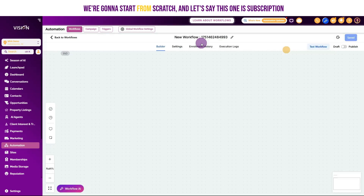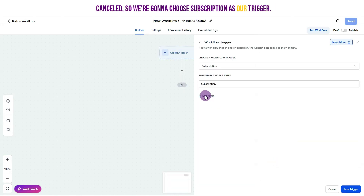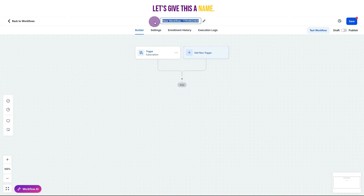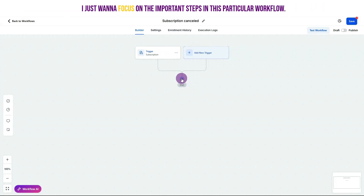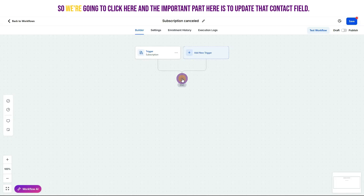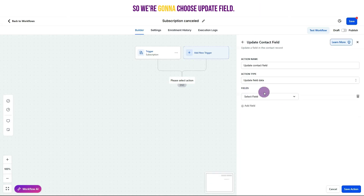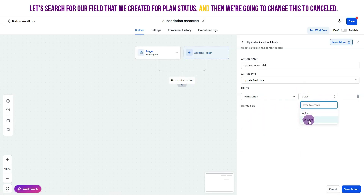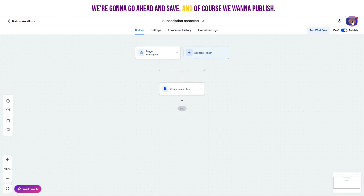Let's go back into automations and create a new workflow from scratch called subscription canceled. We'll choose subscription as our trigger, set the status to canceled, and save. The important step here is to update that contact field — choose Update Field, search for plan status, change it to canceled, and save the action. Then save and publish the workflow.